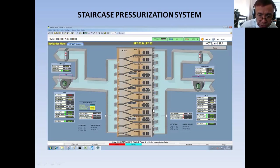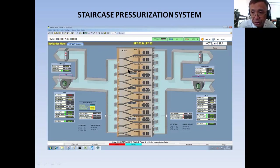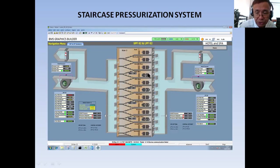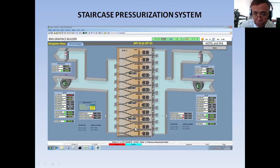The pressure inside the lift lobby area should be greater than the pressure outside the lift lobby. Likewise, the pressure inside the staircase should be greater than the pressure inside the lift lobby. The pressure to be maintained in the staircase is around 50 pascal. So 50 pascal should be the pressure inside the staircase when all the doors are closed.